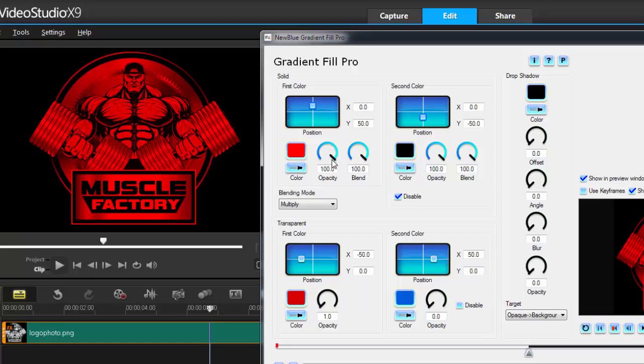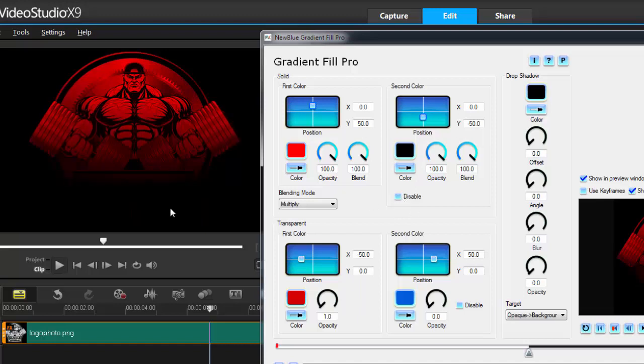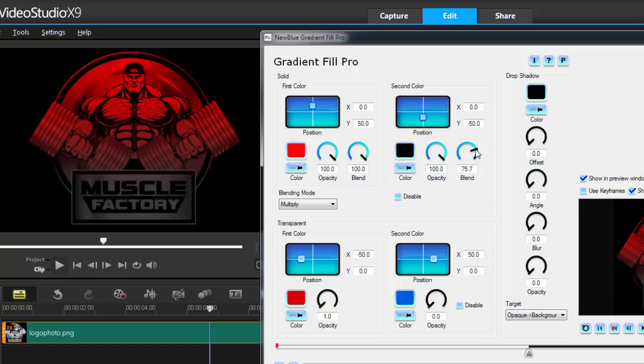Now, what if I wanted to use the second color? I can enable that, so now I've got the black. It's the same thing - I can bring the blacks in or out and I can make it any color I want.